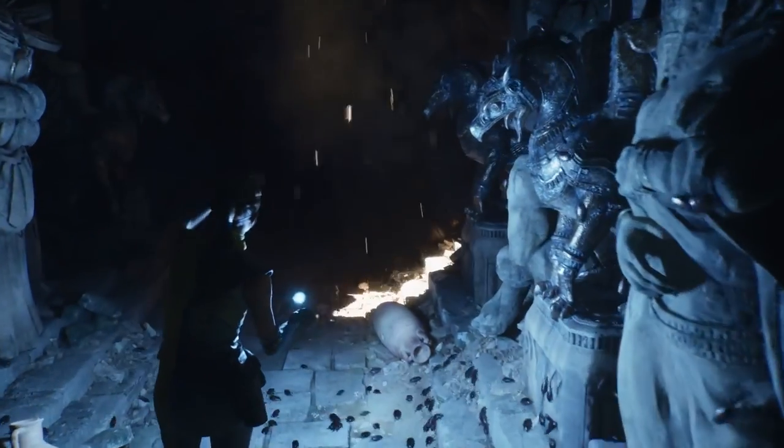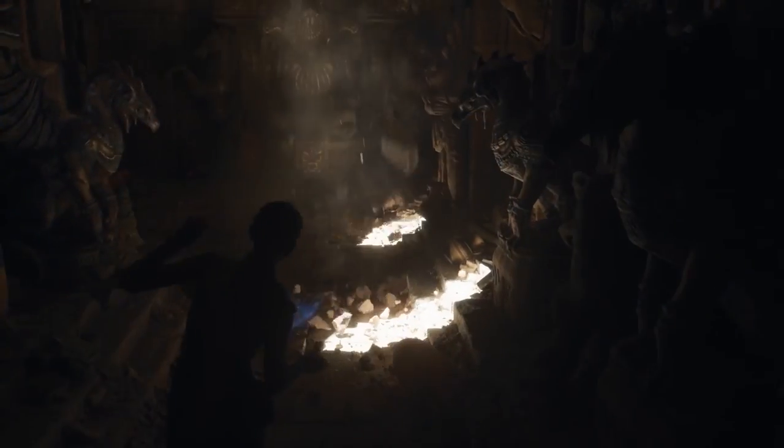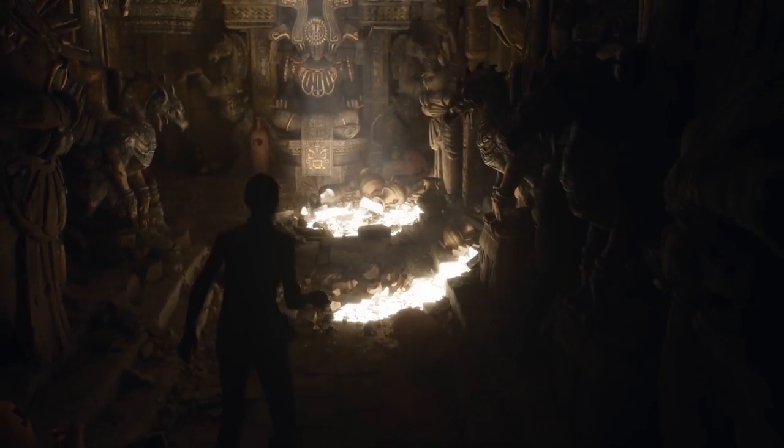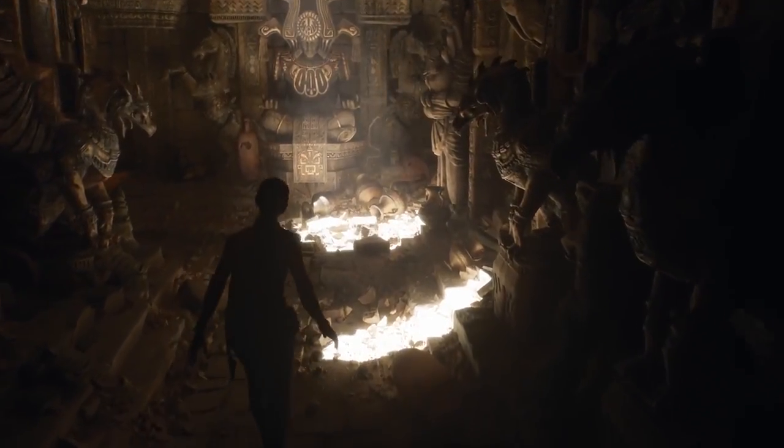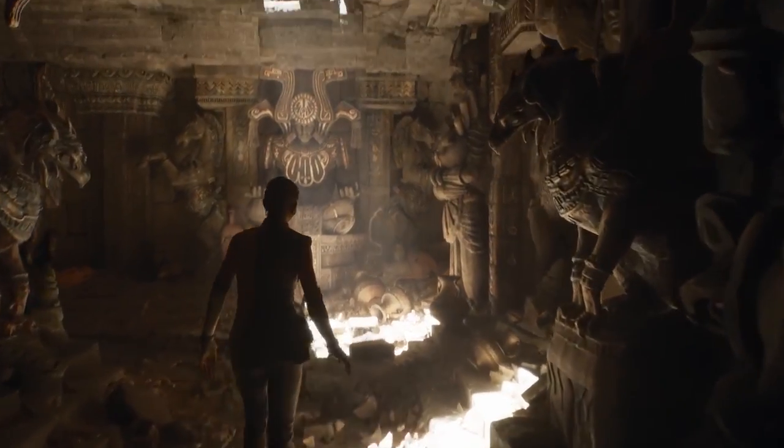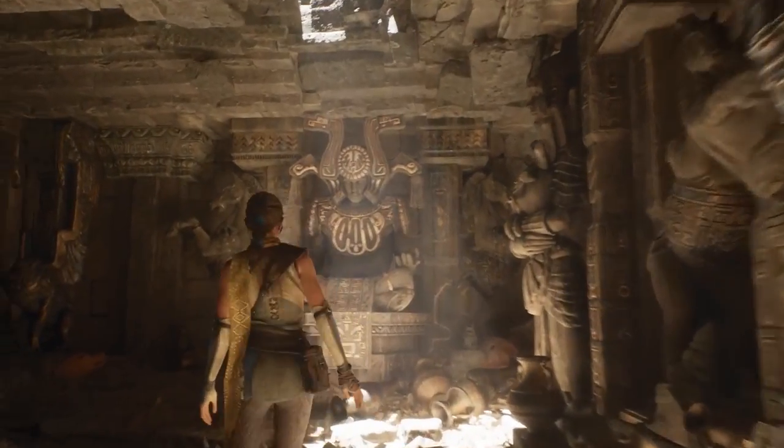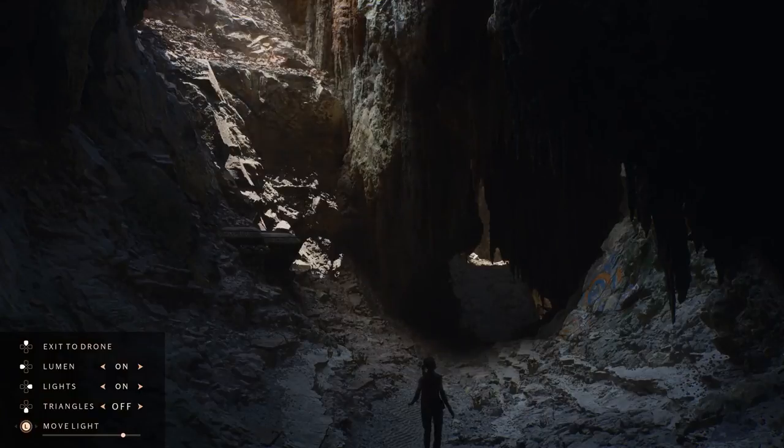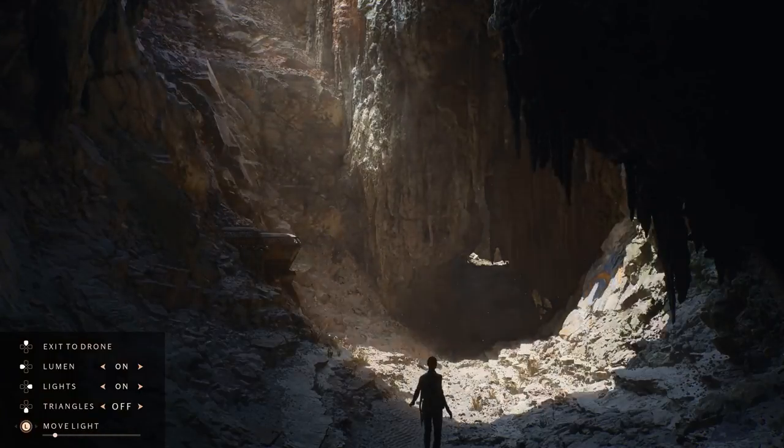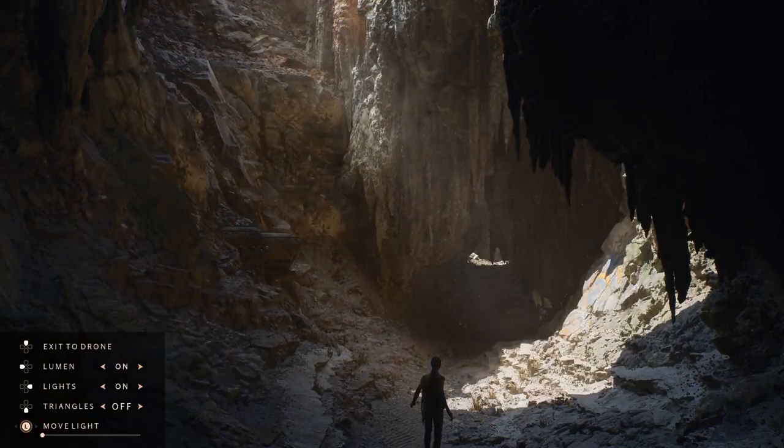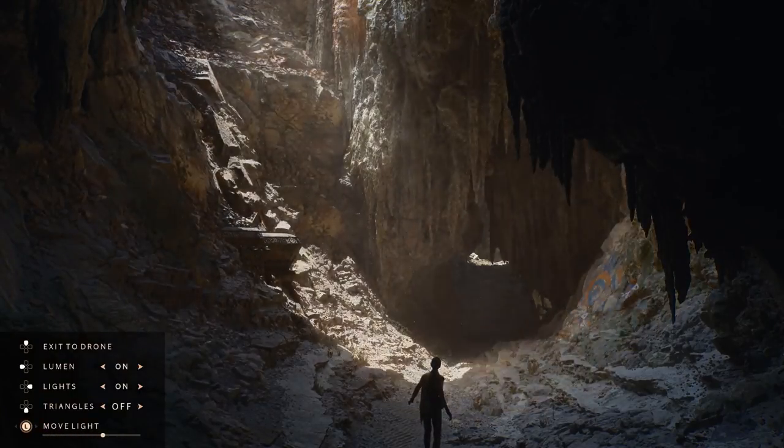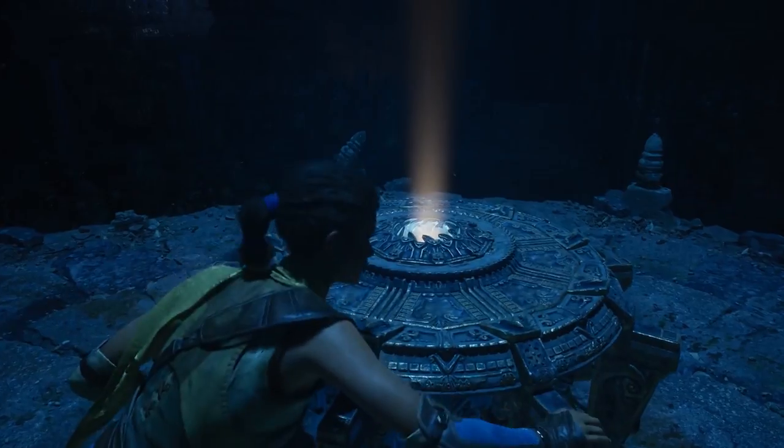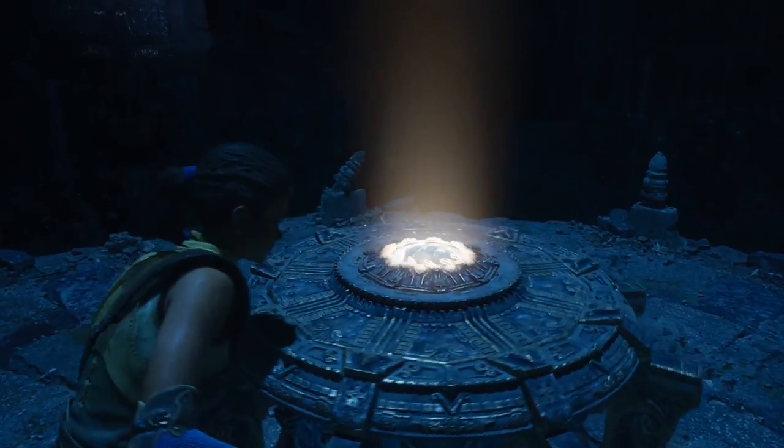Coming in at number 2 we have Lumen. This is the new global illumination system in Unreal Engine 5. Real-time global illumination has been something that engine developers have been striving to implement for years, and artists have been collectively wishing it into existence as quickly as possible.